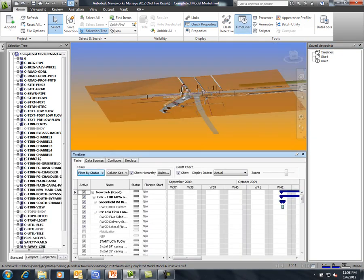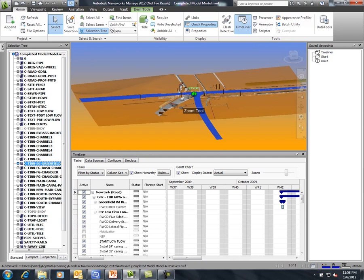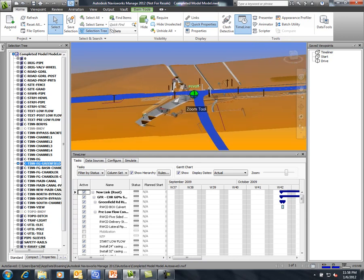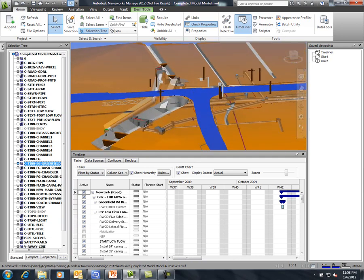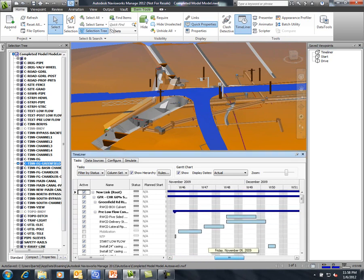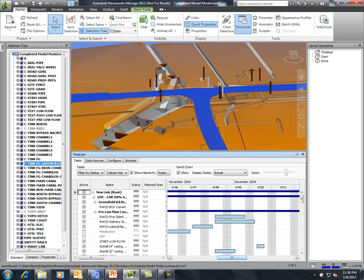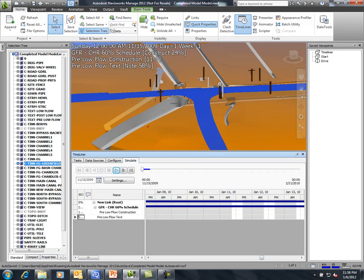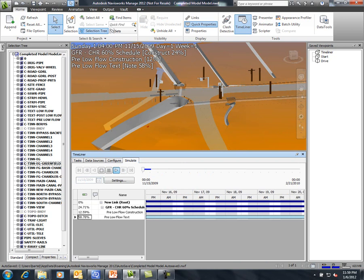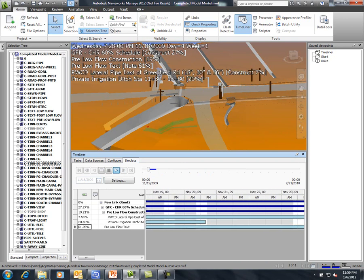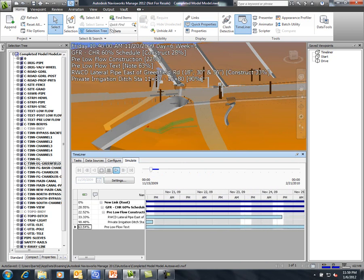Finally, we can synchronize all of the project schedules with the completed model to visualize the construction sequencing. Whether the project schedule is Primavera, Microsoft Project, or a simple spreadsheet, model components can be assigned to the schedule such that all affected parties understand the construction process and the impact it will have on them specifically.